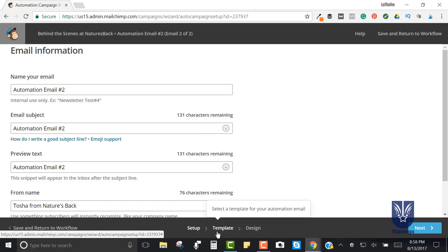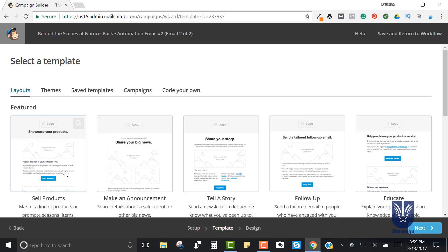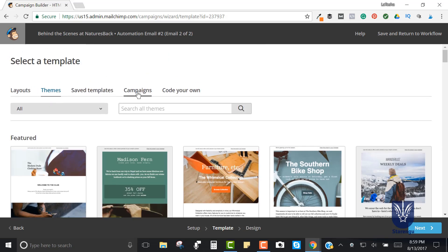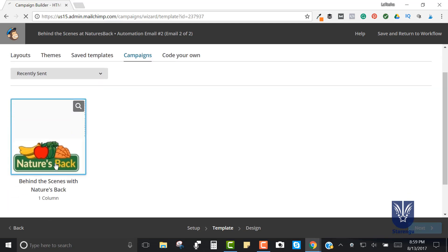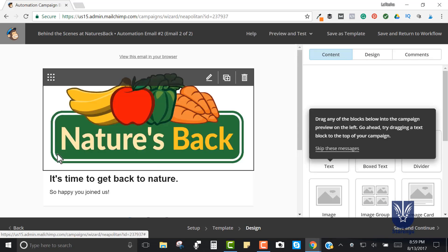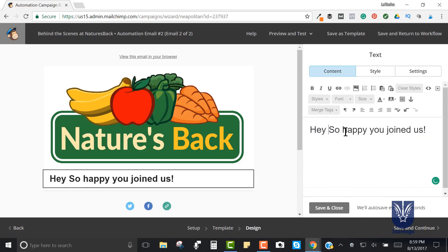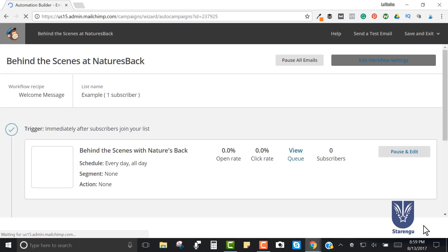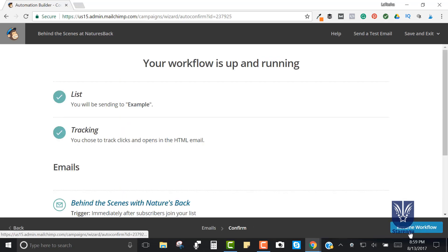After they immediately receive the first email, two days later they'll get the second email. It's the exact same steps as the first email - fill in all the information, click Next, and if you want to use one of the pre-populated themes you can, or keep it simple. You can also go under Campaigns to reuse the theme you just created. I'll click on that and just to show this is the second email I'll add 'Hey Again,' then Save and Close, Save and Continue, and click Confirm to Resume Workflow.